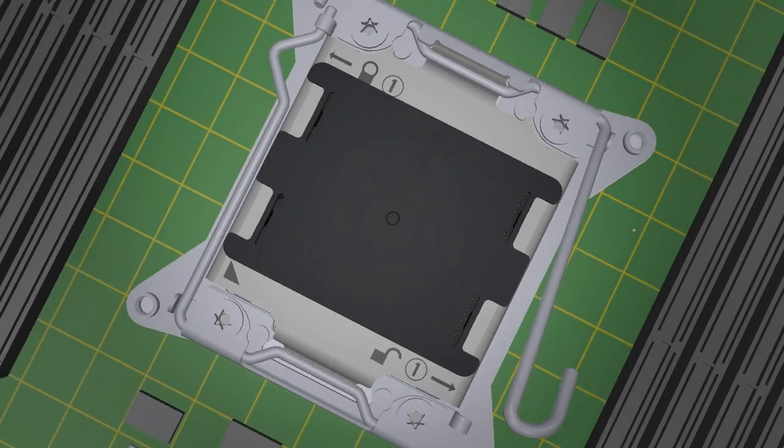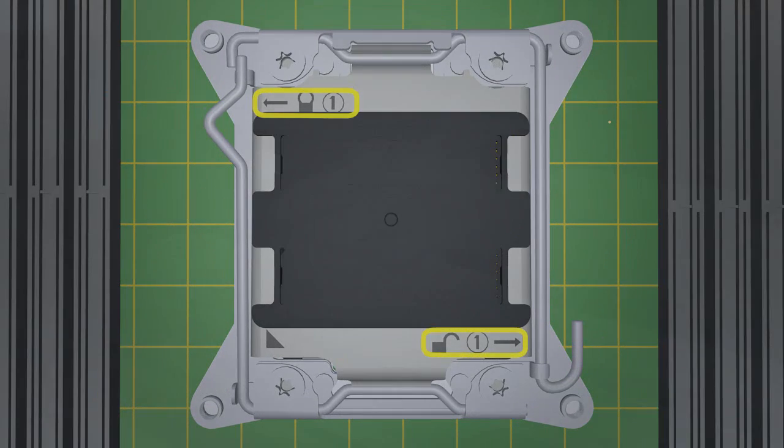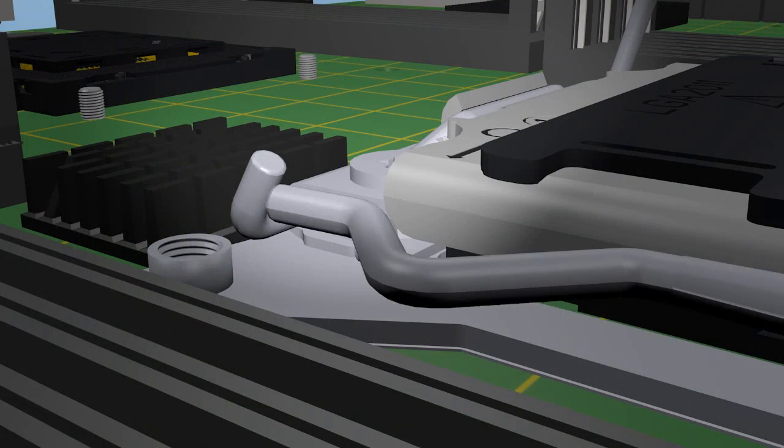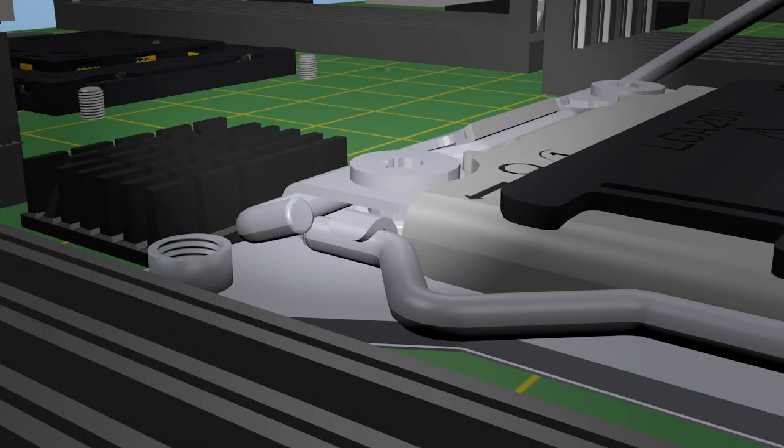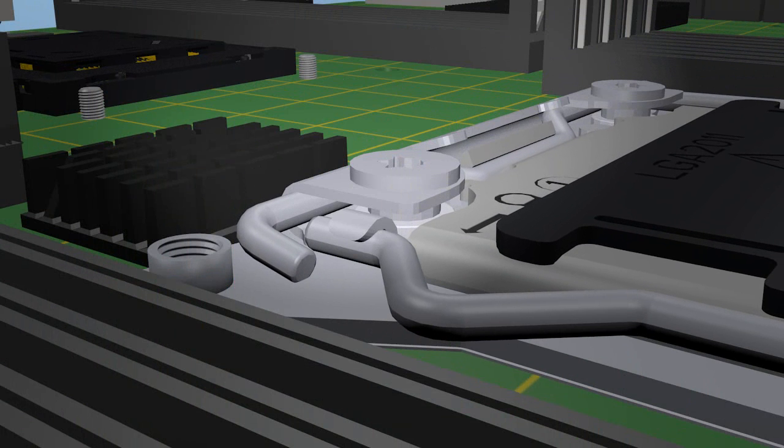The load plate has markings showing which lever is used first when either opening or closing the socket. There is also an interlocking feature to ensure the proper lever sequence is used.